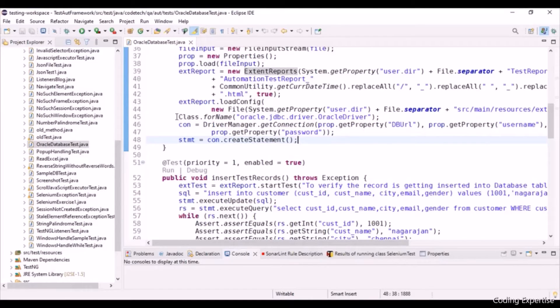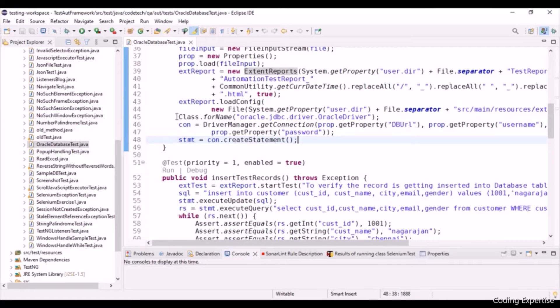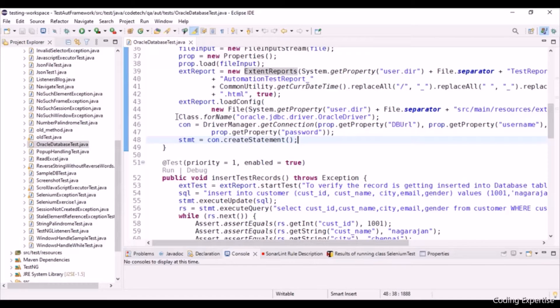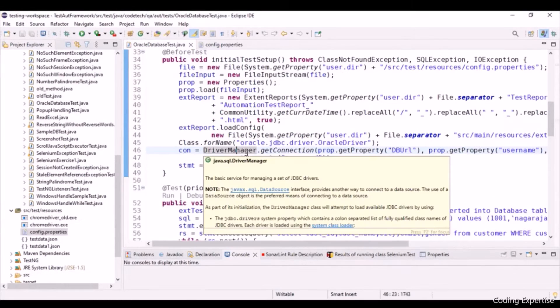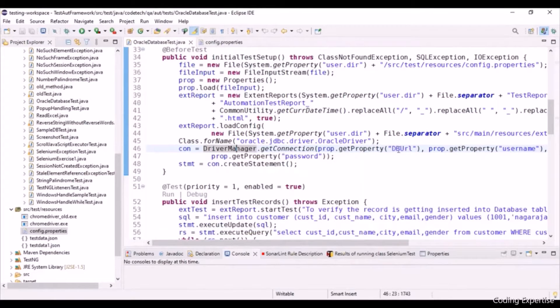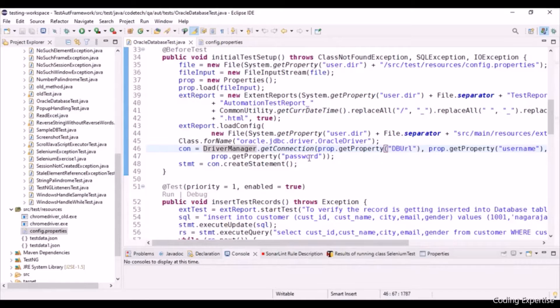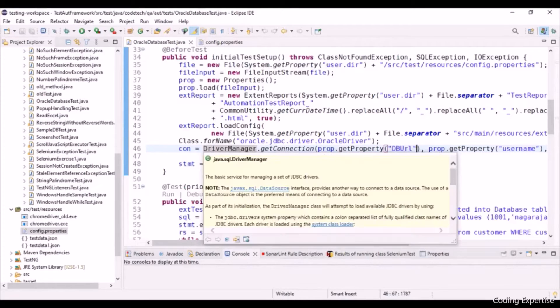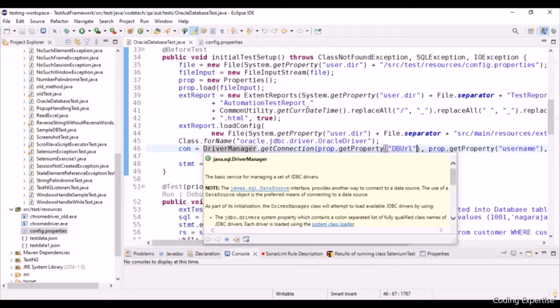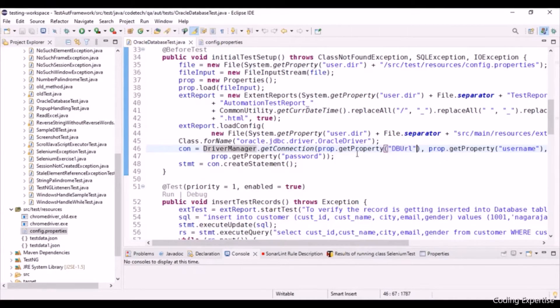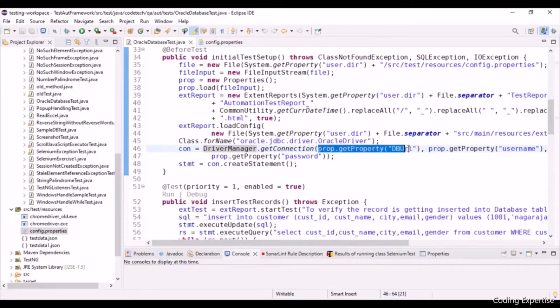The actual topic starts right from here. Class.forName, oracle.jdbc.driver.OracleDriver. This is to register a driver that dynamically loads the driver class file into memory. DriverManager.getConnection, prop.getProperty of db URL, username, and password. This is to establish the database connection that requires a database URL. Database URL is an address that responds to the database. These datas are coming from a config properties. Let me show you.